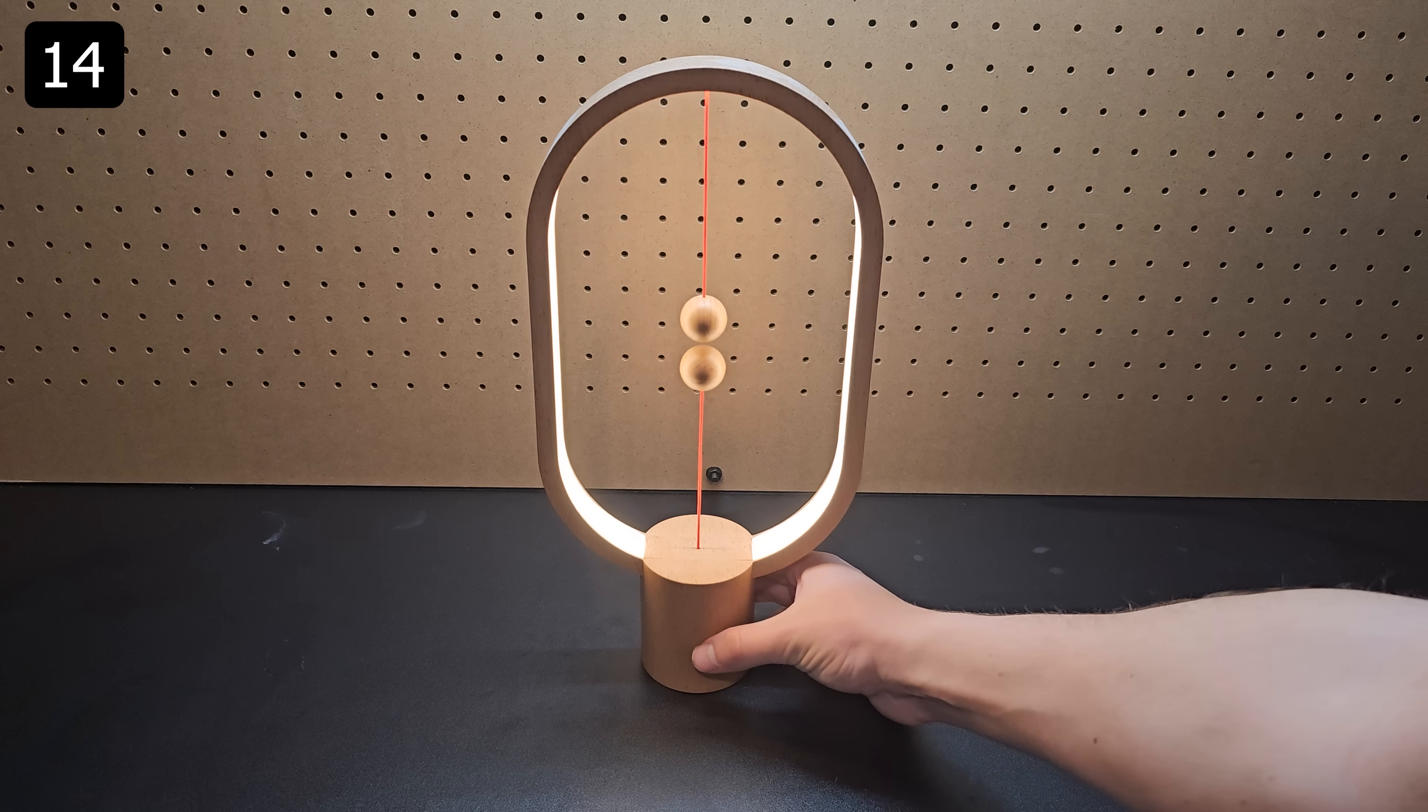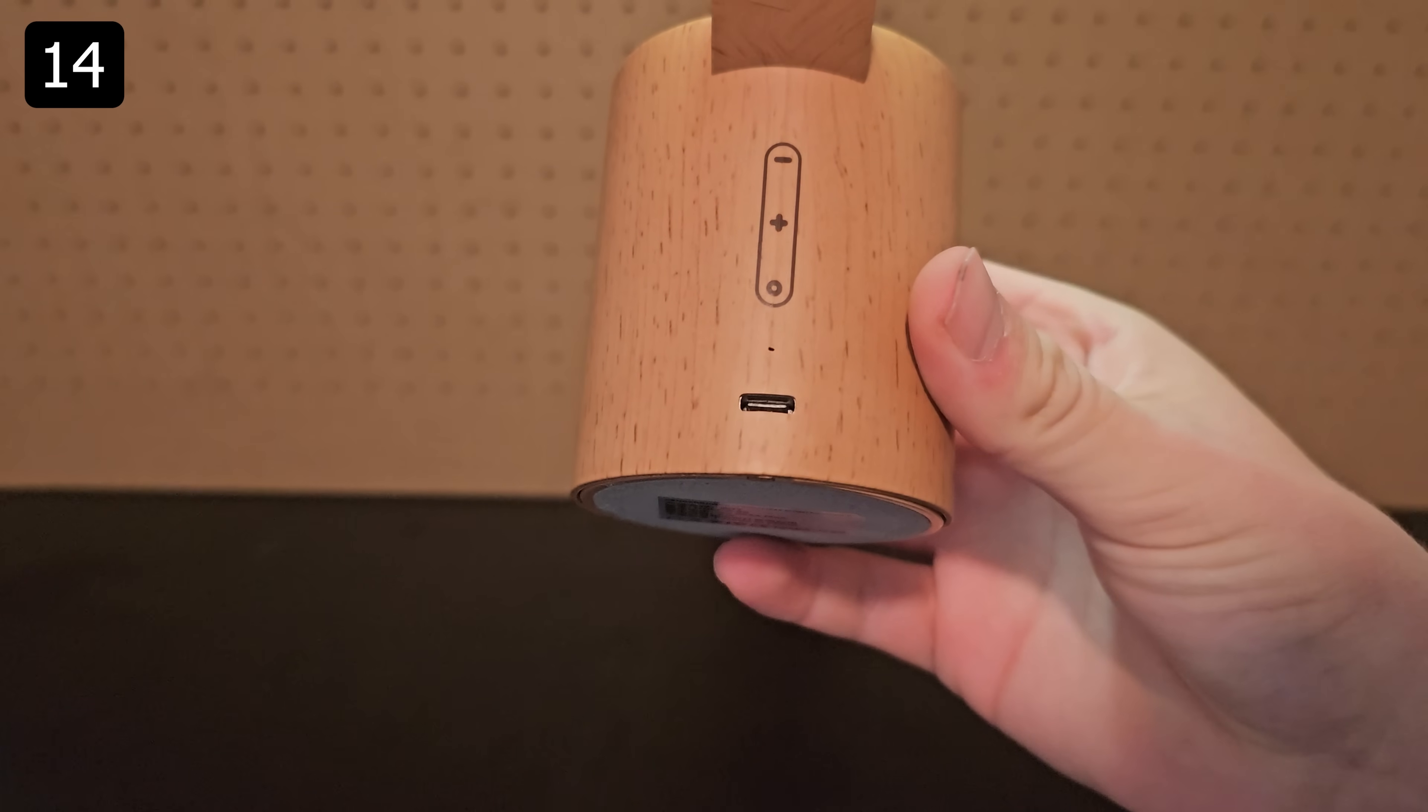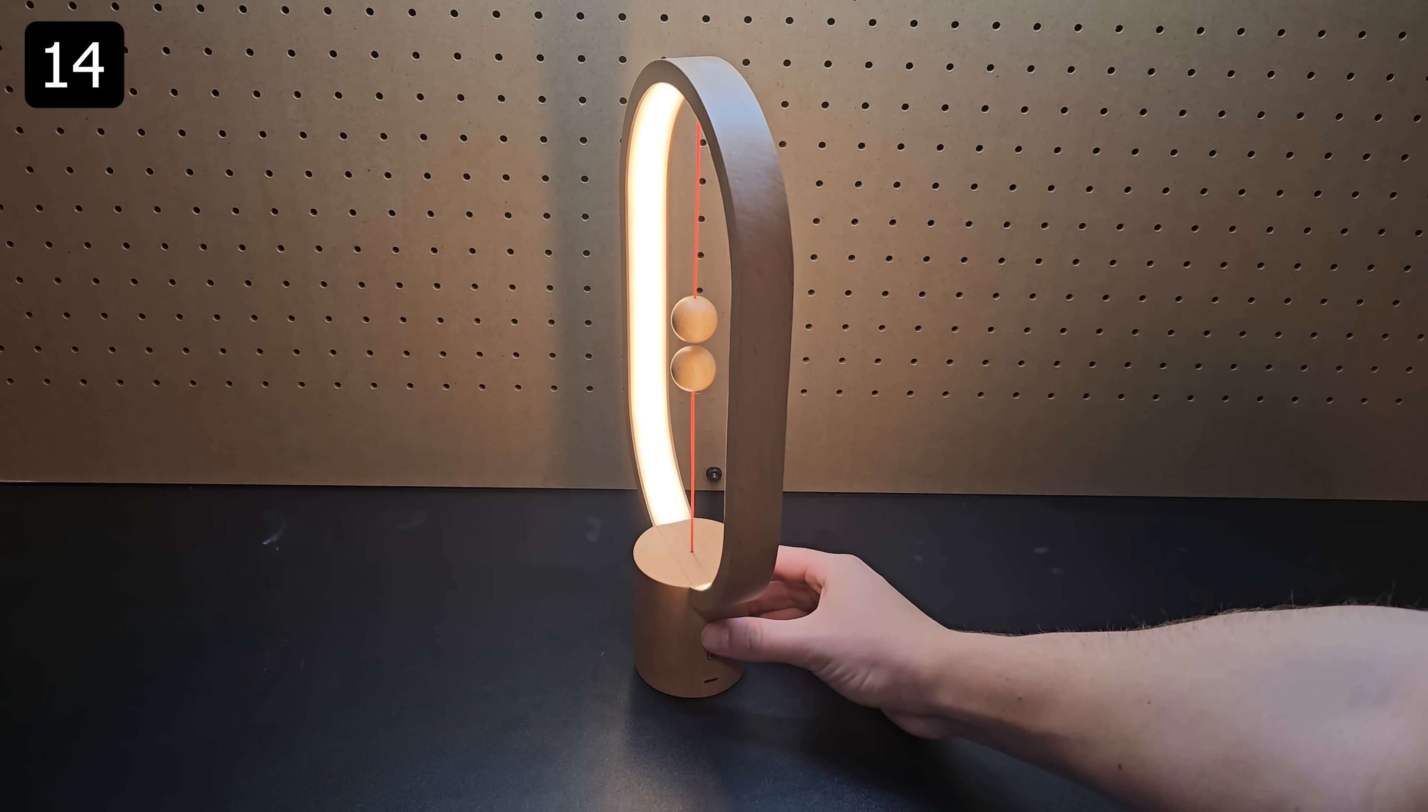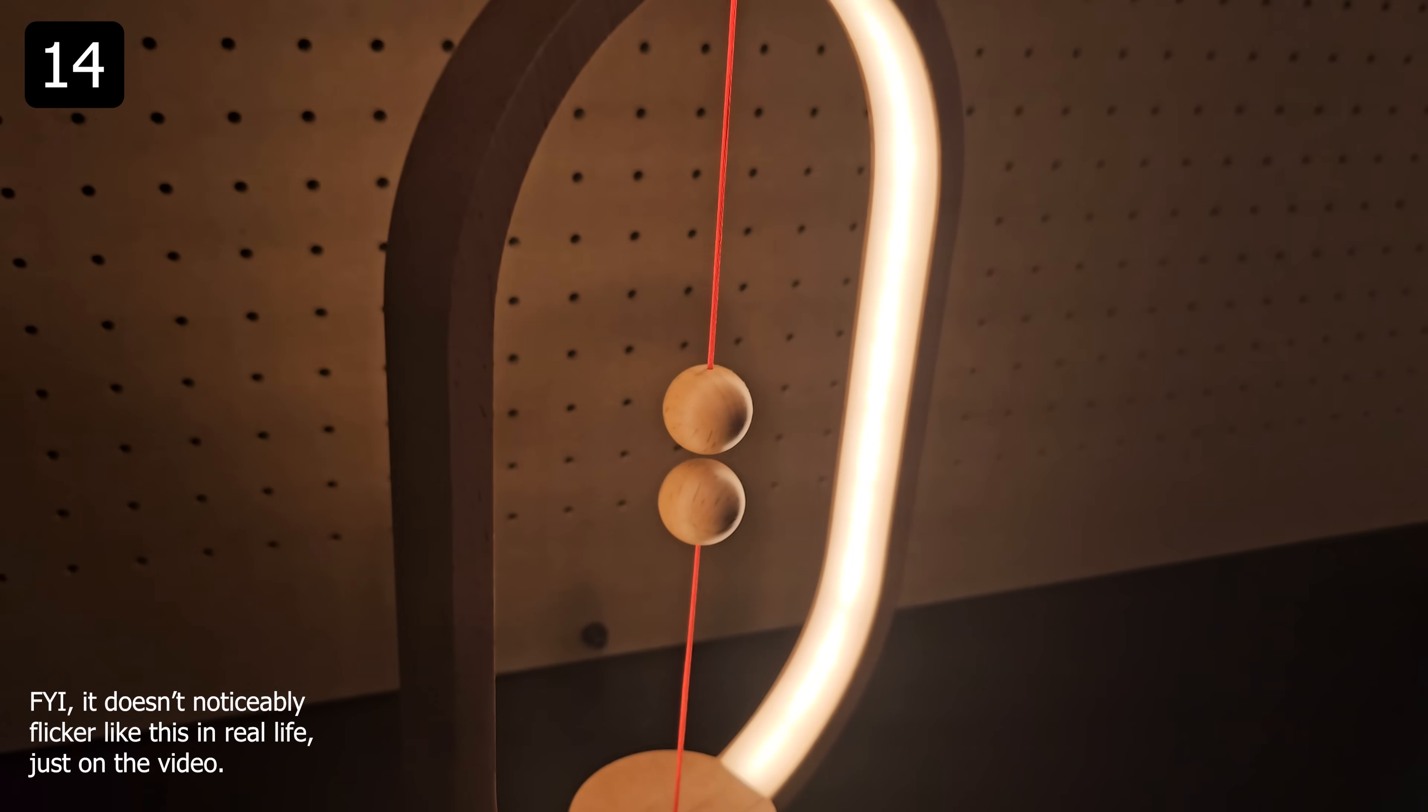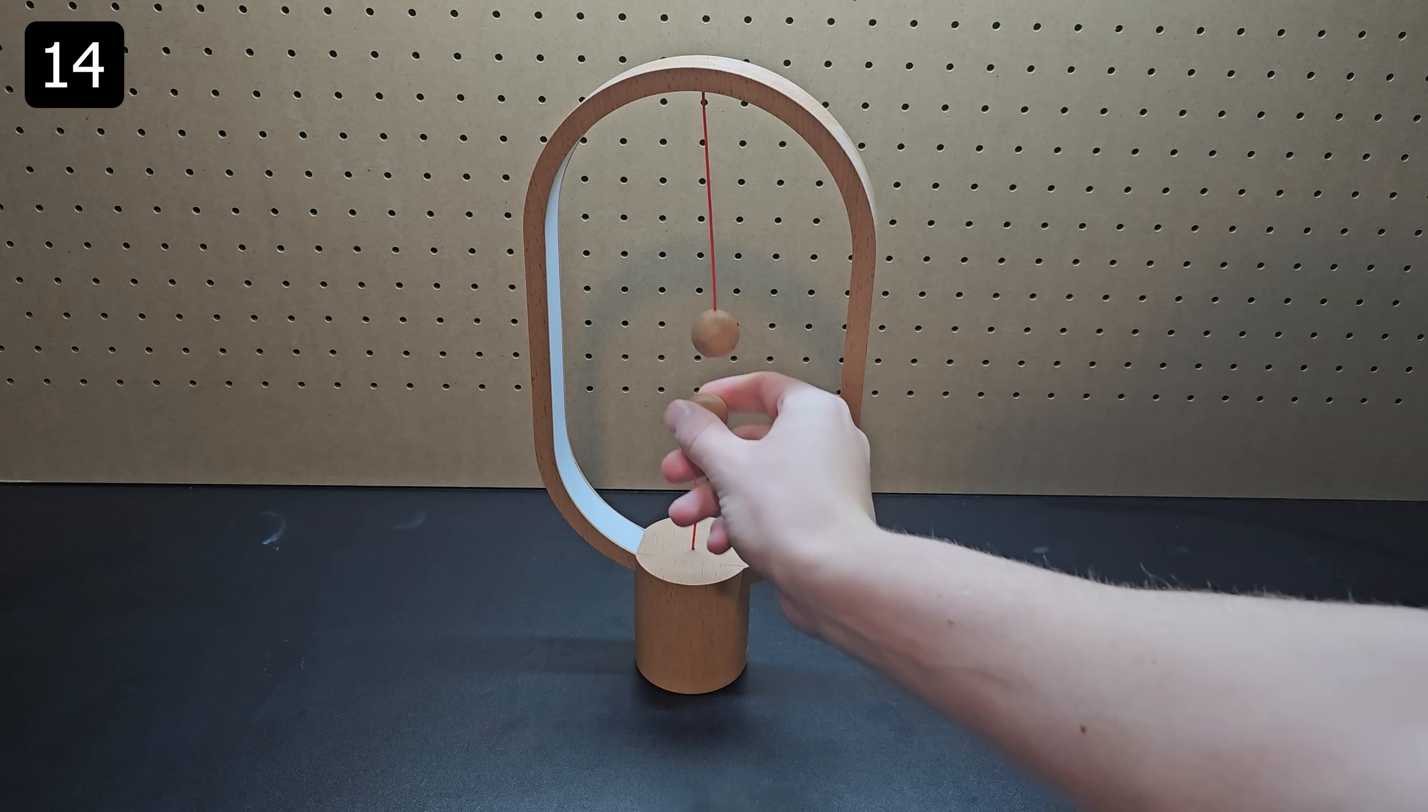Next is the hang balance lamp. This lamp is a pretty standard rechargeable lamp where you can adjust the brightness and change between two different colors. But the cool part about this lamp is that you turn it on and off using these magnetic balls on strings.